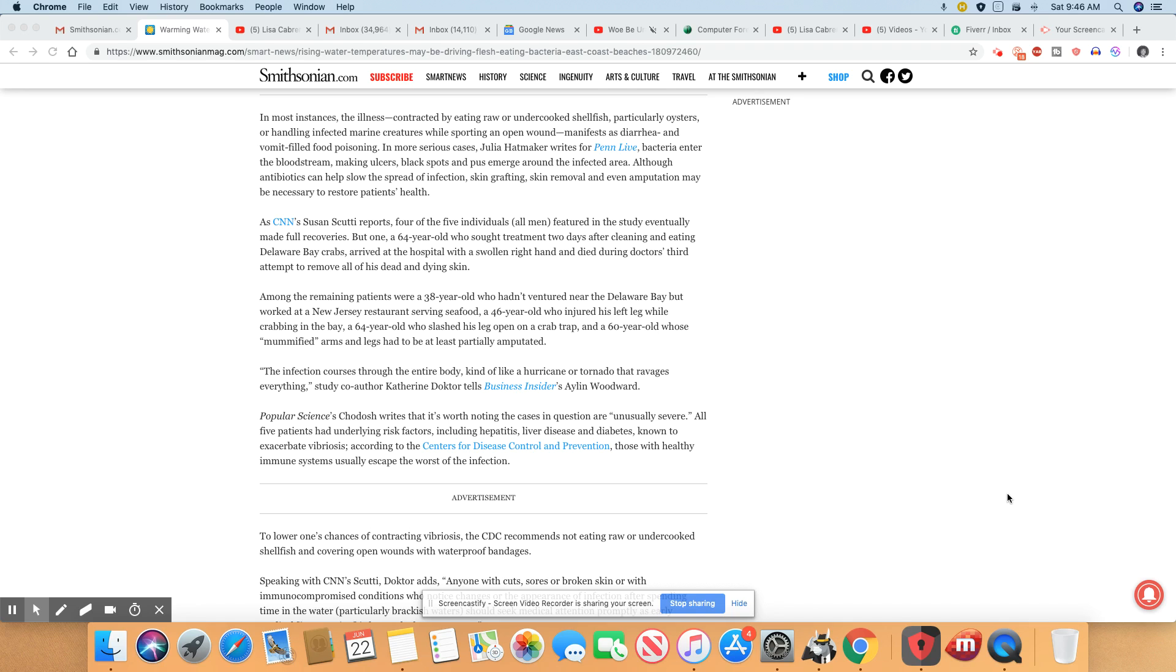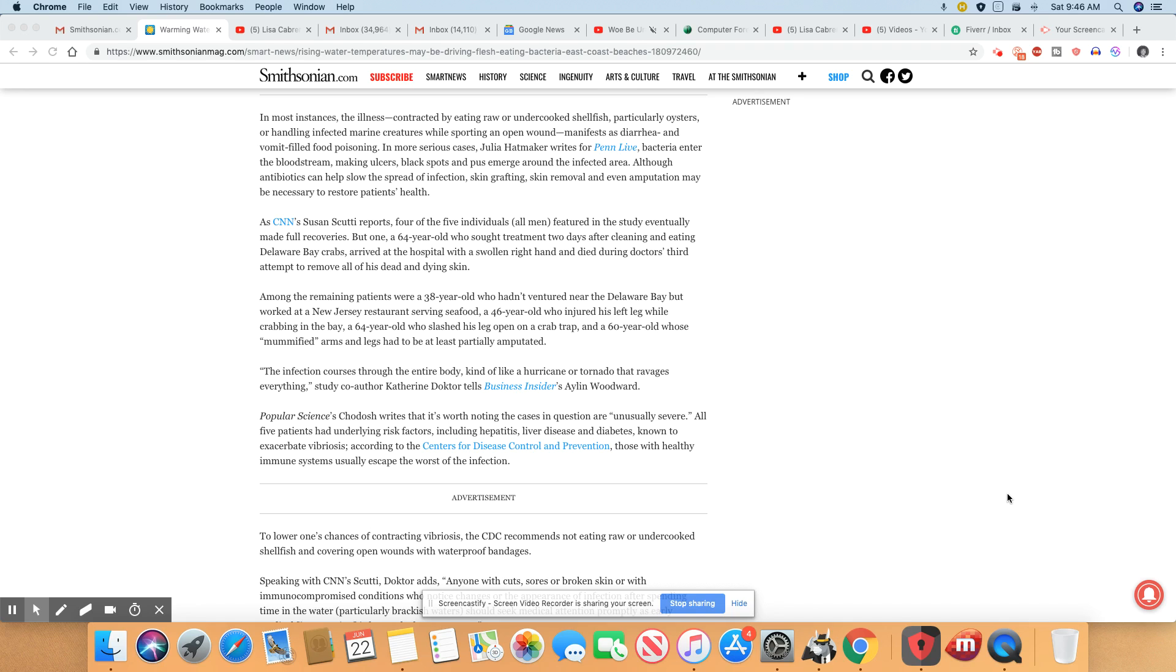Diarrhea and vomiting filled with food poisoning - that just sounds horrible, doesn't it? In some more serious cases you'll see the bacteria even enter the bloodstream, making ulcers and black spots and pus emerging around the infected area. Although antibiotics can help slow the spread of the infection, skin grafting, skin removal, and even amputation may be necessary to restore patients' health. Oh, that sounds horrible. That should make you want to put the shellfish down.